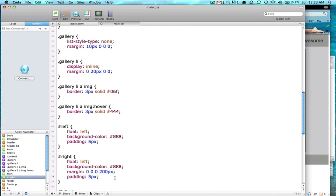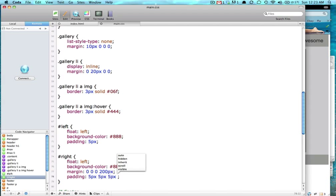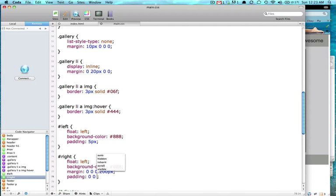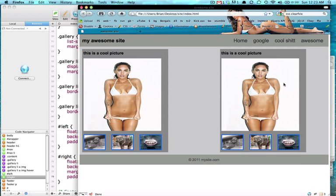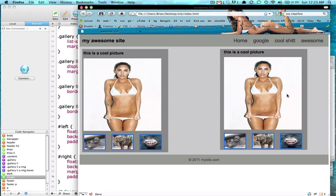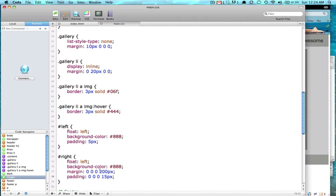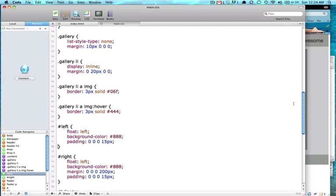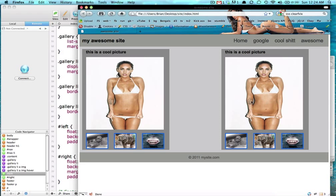We could just say 5 pixels, 5 pixels, and then on the left, or we could just say 0, 0, 0, and 15 pixels for the right one. And then that kind of helps it out. Copy and paste that one. Now they both have that.